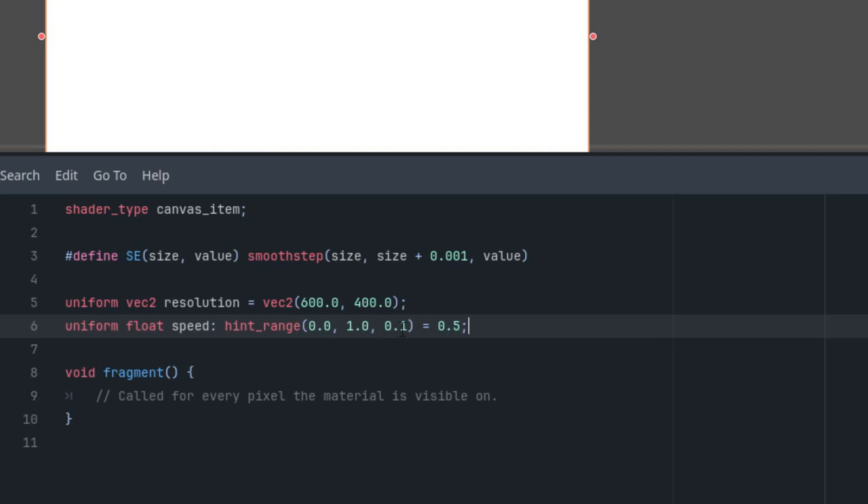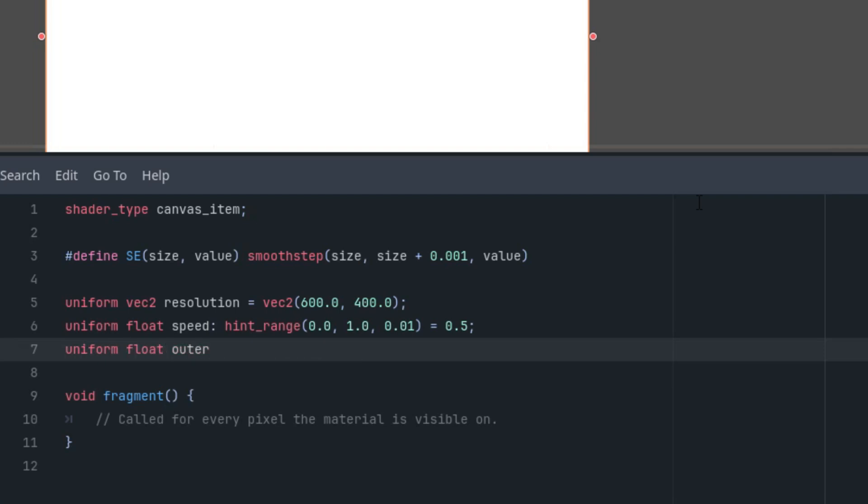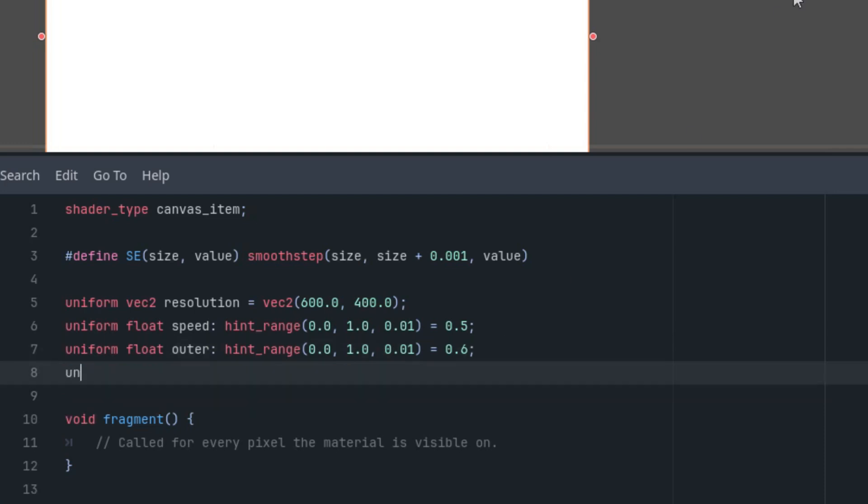Let's make the range from 0 to 1 with 0.01 as the step. And the dimensions of our ring: uniform float outer hint_range 0.6 at the initial value, again from 0 to 1 and 0.01 as the step. And finally uniform float inner hint_range 0.8, and 0.01 and 1.0. Great, so we have the parameters.